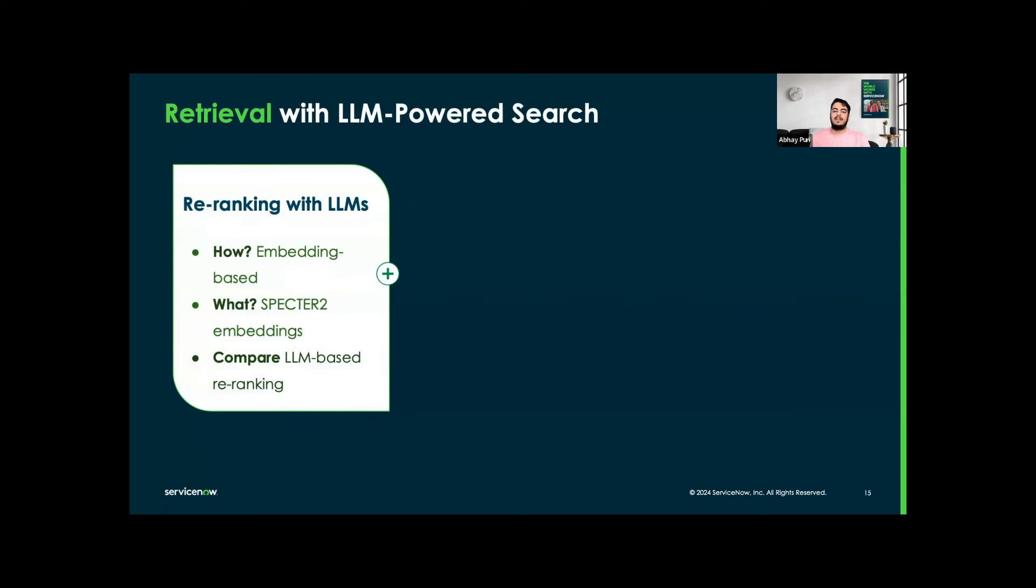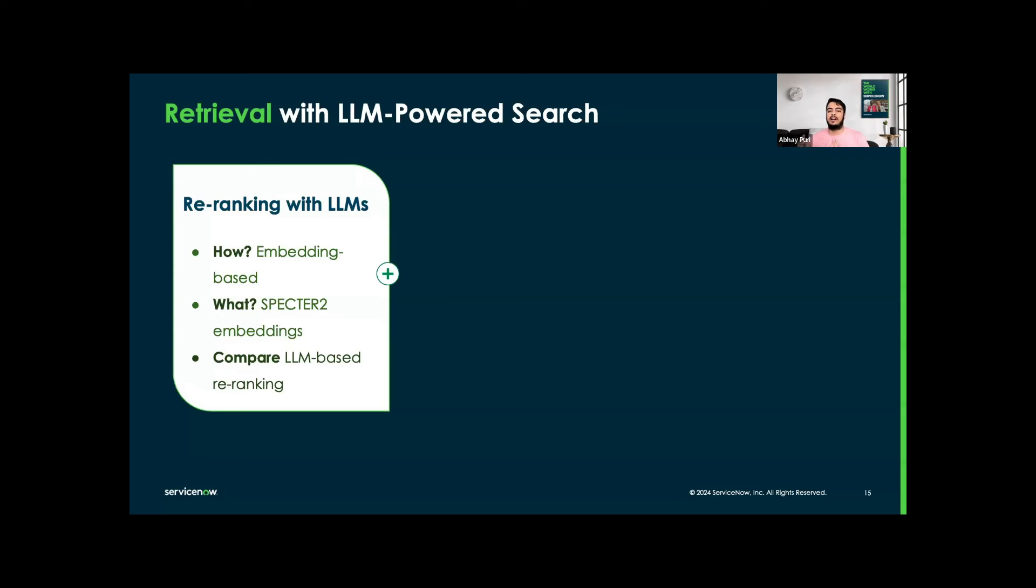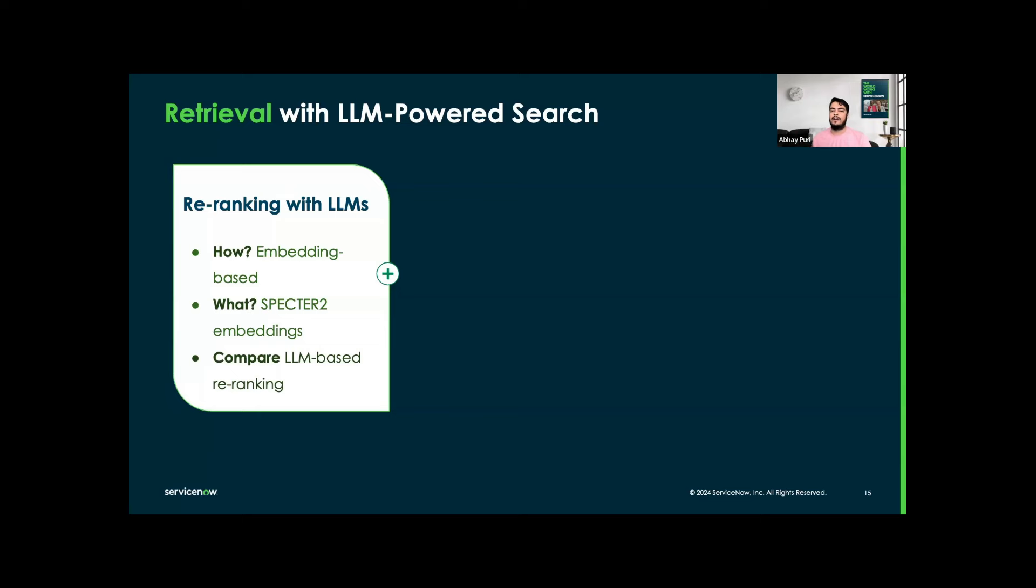Now retrieval with LLM-powered search. We want to re-rank all these results with large language models. After initial retrieval, we are using LLMs to re-rank based on their relevance to the query abstract. We are implementing a permutation generation approach where the large language model is prompted to order papers by relevance without intermediate steps. We are utilizing Specter2 embeddings, which leverage a BERT model trained on scientific text for enhanced context understanding. At last, we are comparing these LLM-based re-ranking with embedding-based methods to identify the most effective strategies for accurate retrieval.